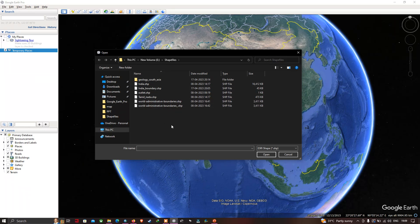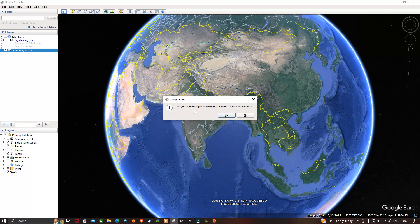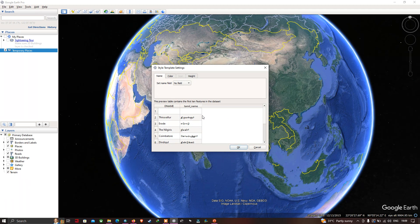Now let me select the shapefile called TamilNadu. I've selected it, and now let me click 'OK'. It is now asking whether to apply a style template to the imported feature. Let me click 'Yes'. Here we have the different district names in this specific shapefile.